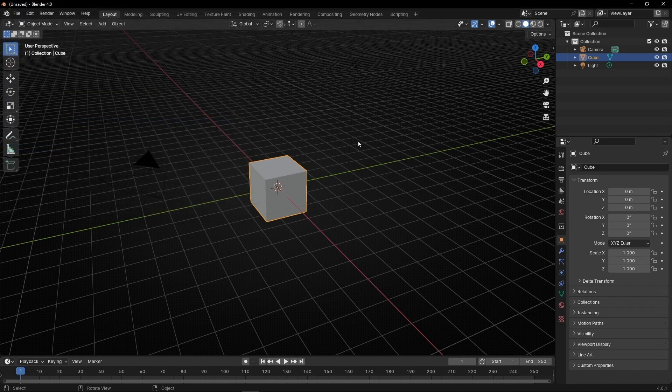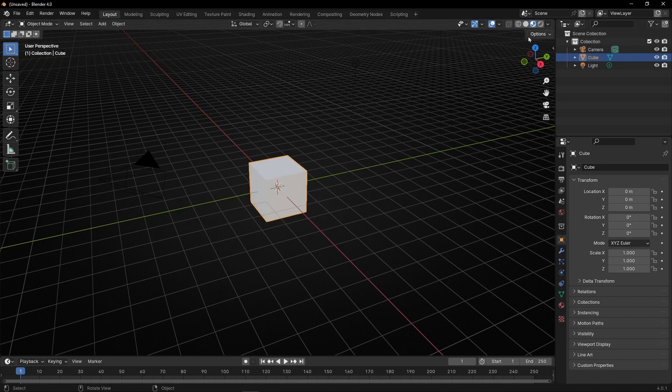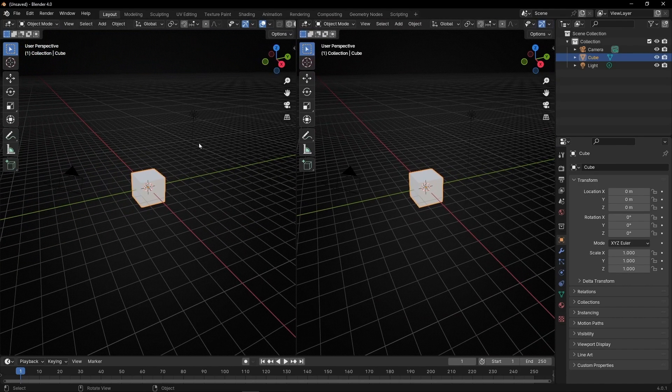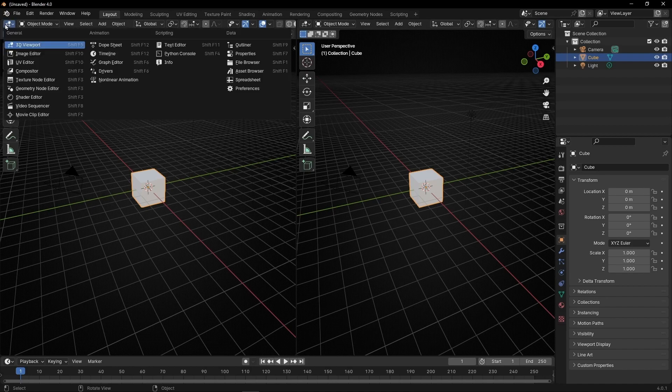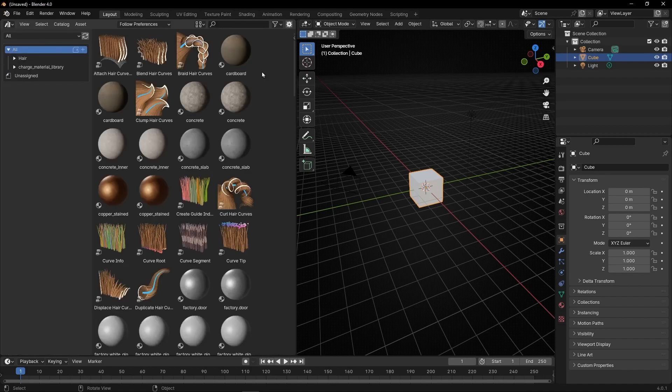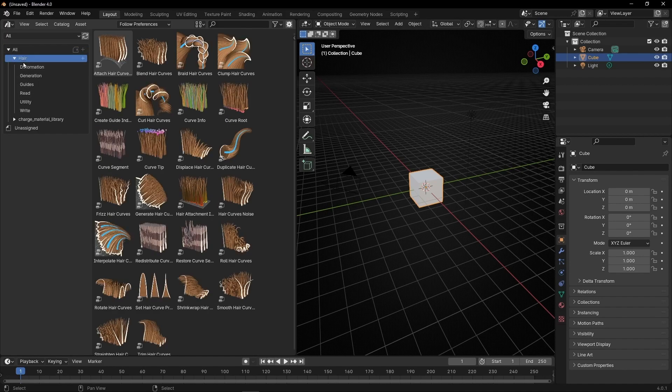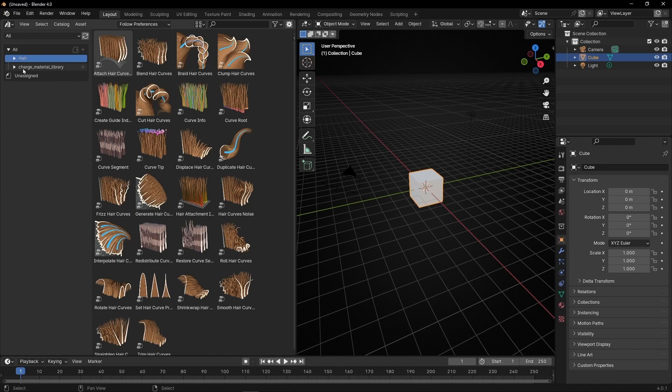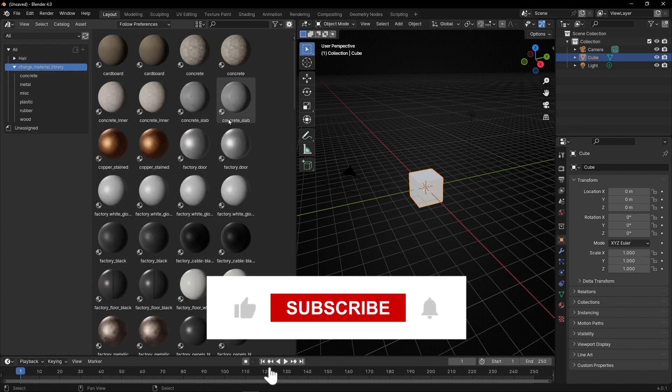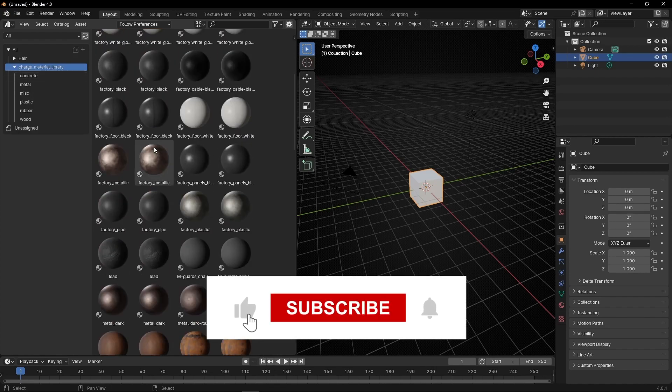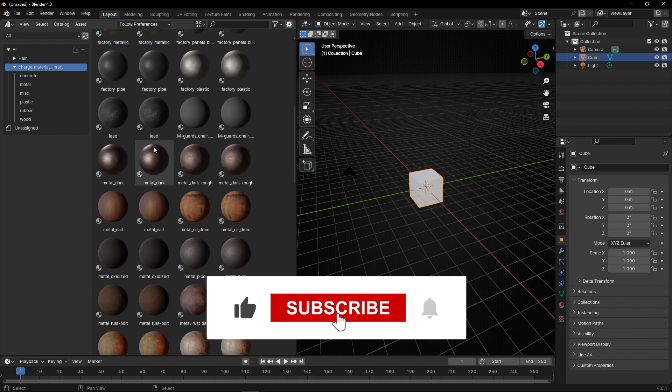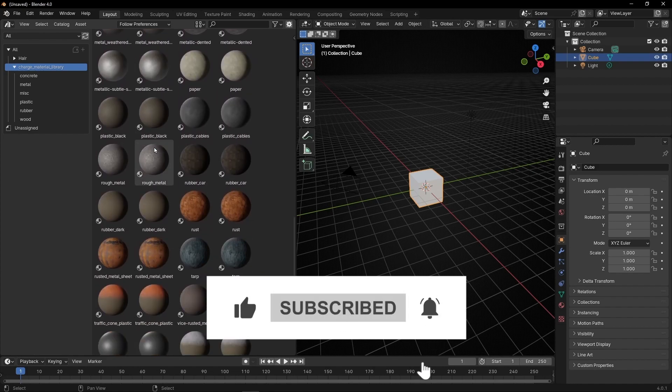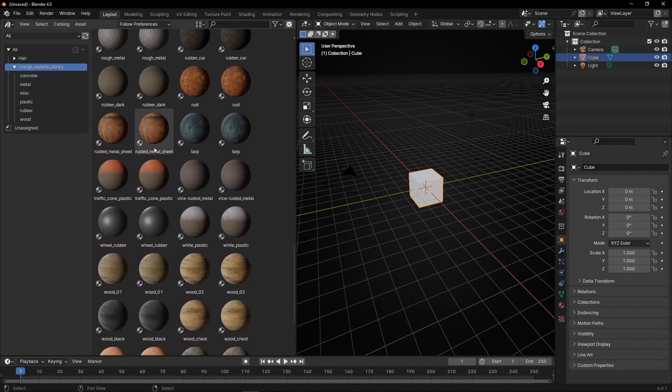To use these materials, I'll change to Material View and click here to open a new window. Click here and go to Asset Browser. Here we have Hair, which comes with Blender. But here you have what you downloaded. We have all these materials to use—actually 57 materials. How do we use them? It's really easy.